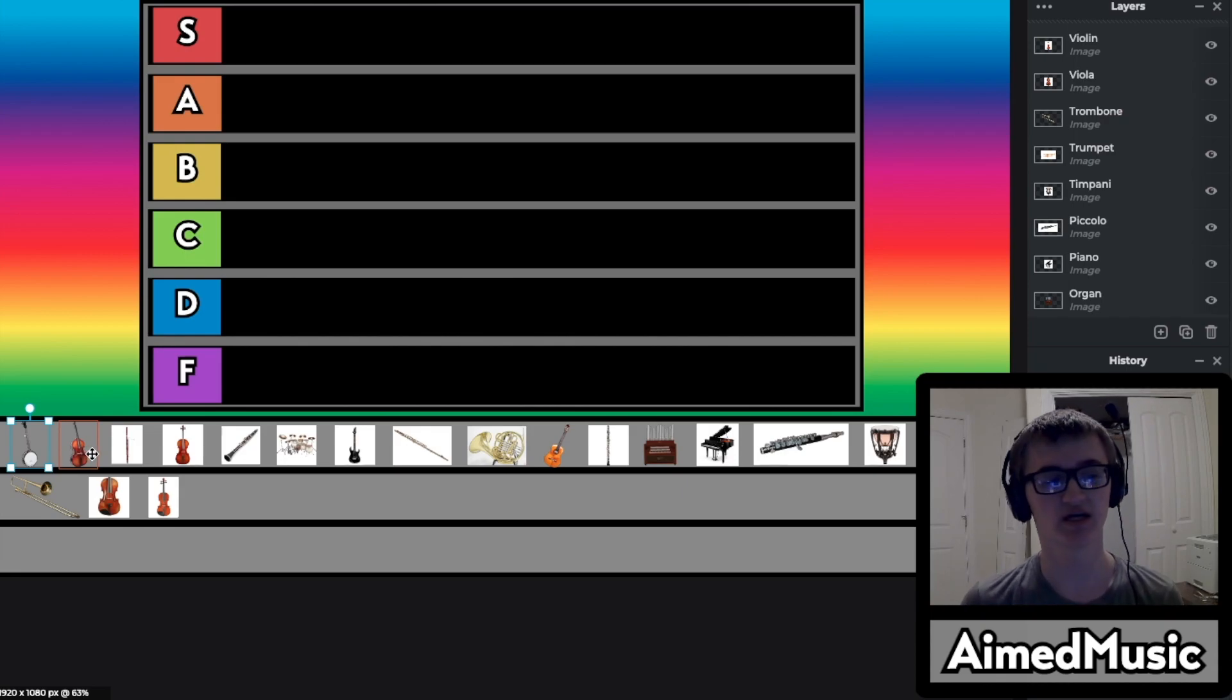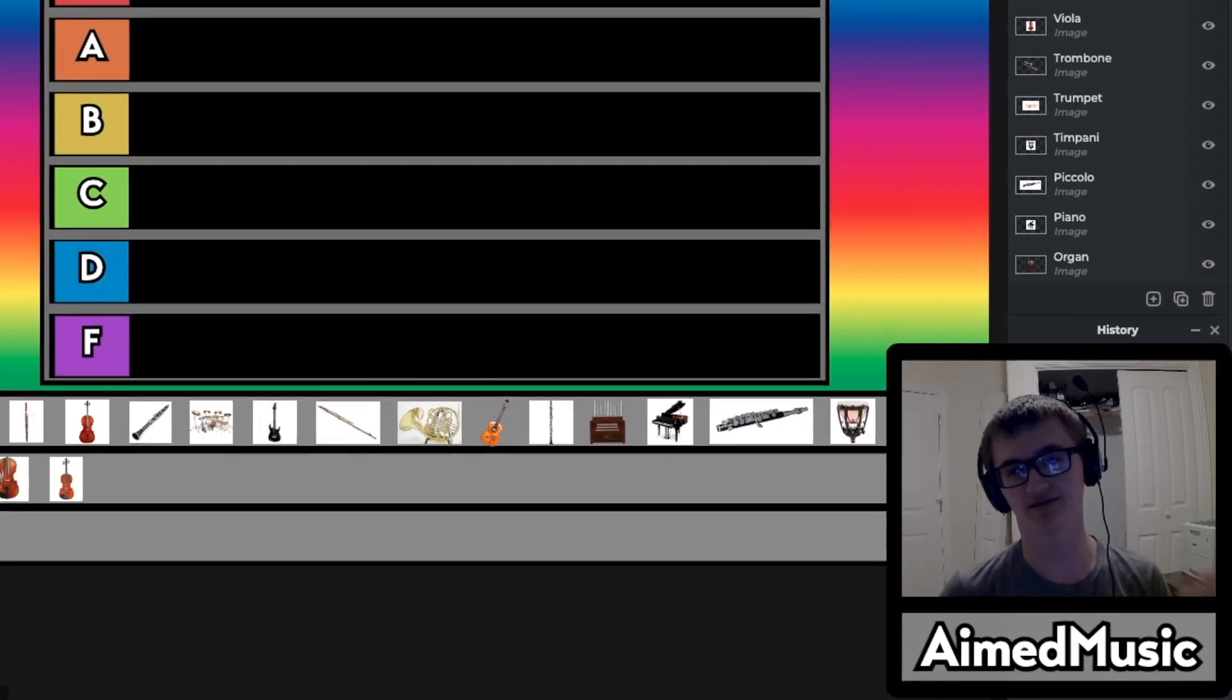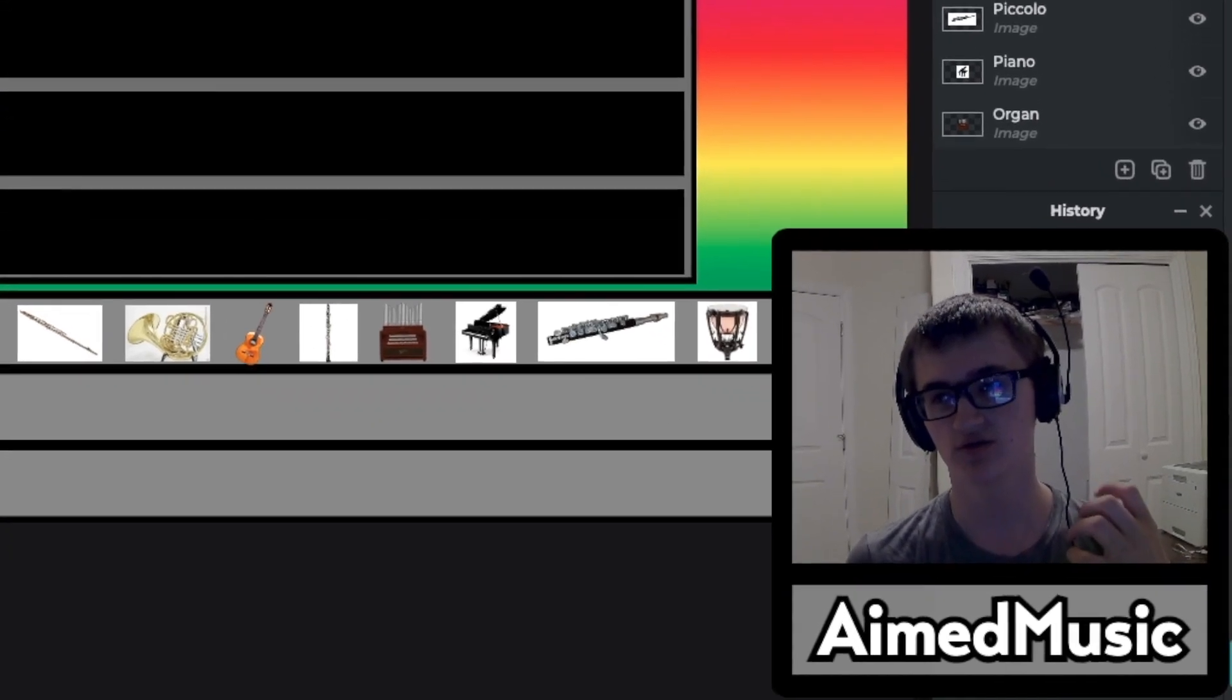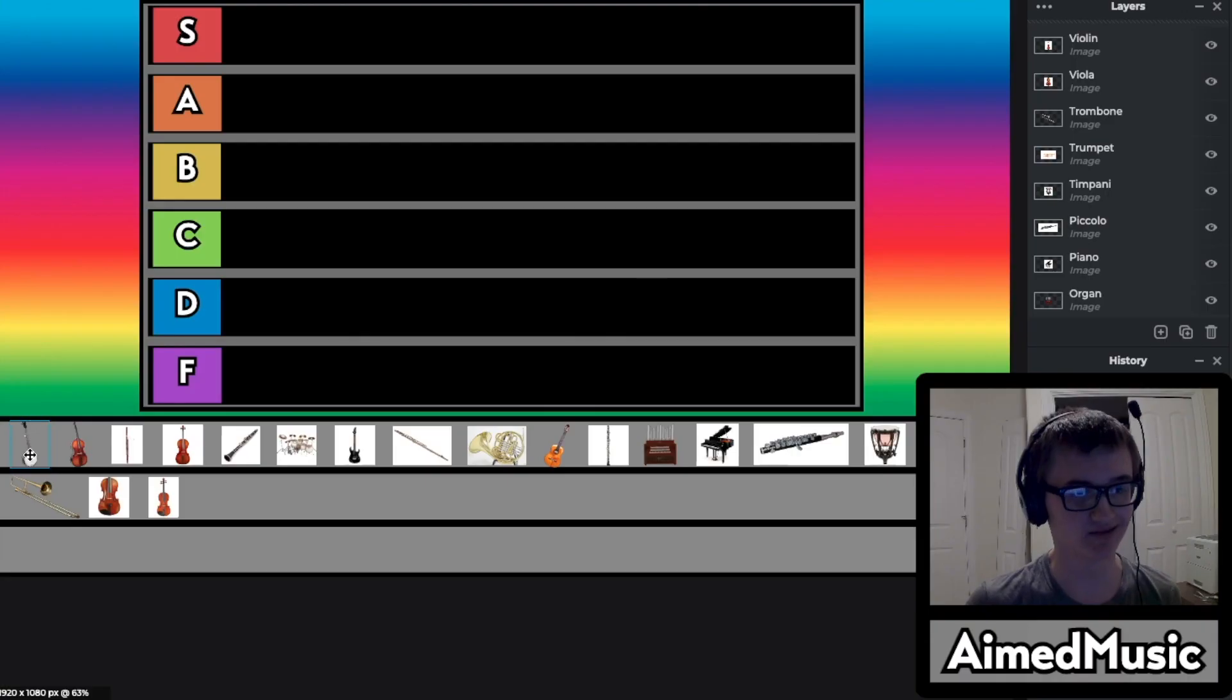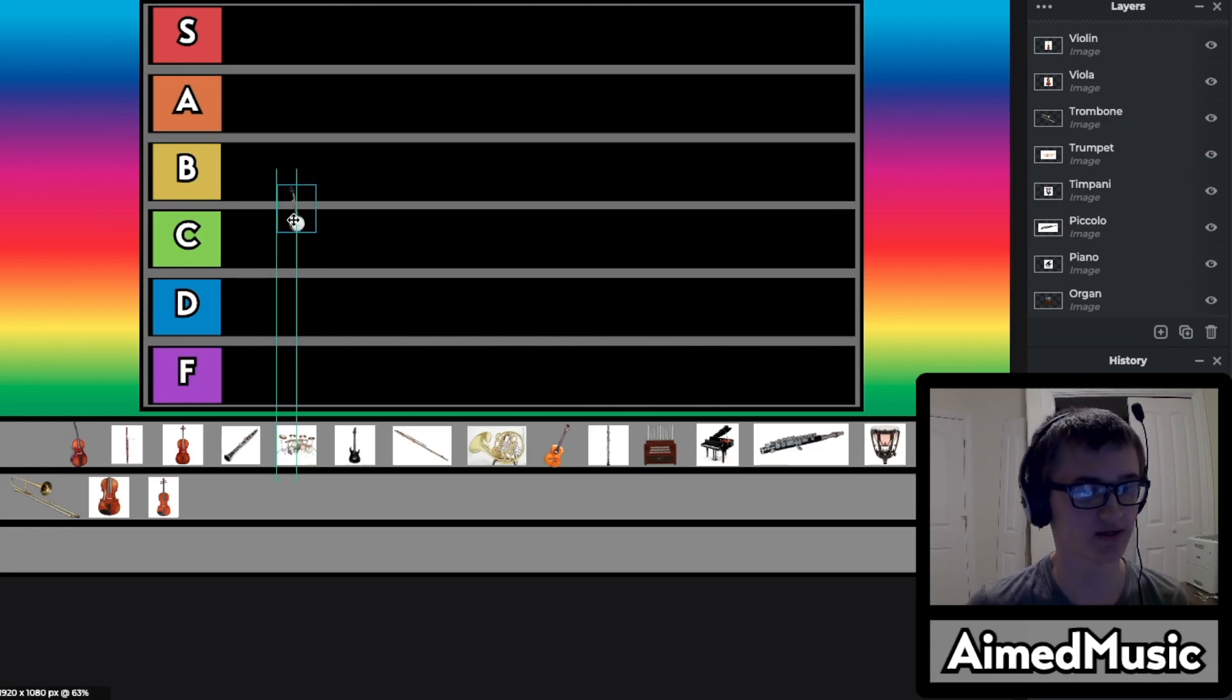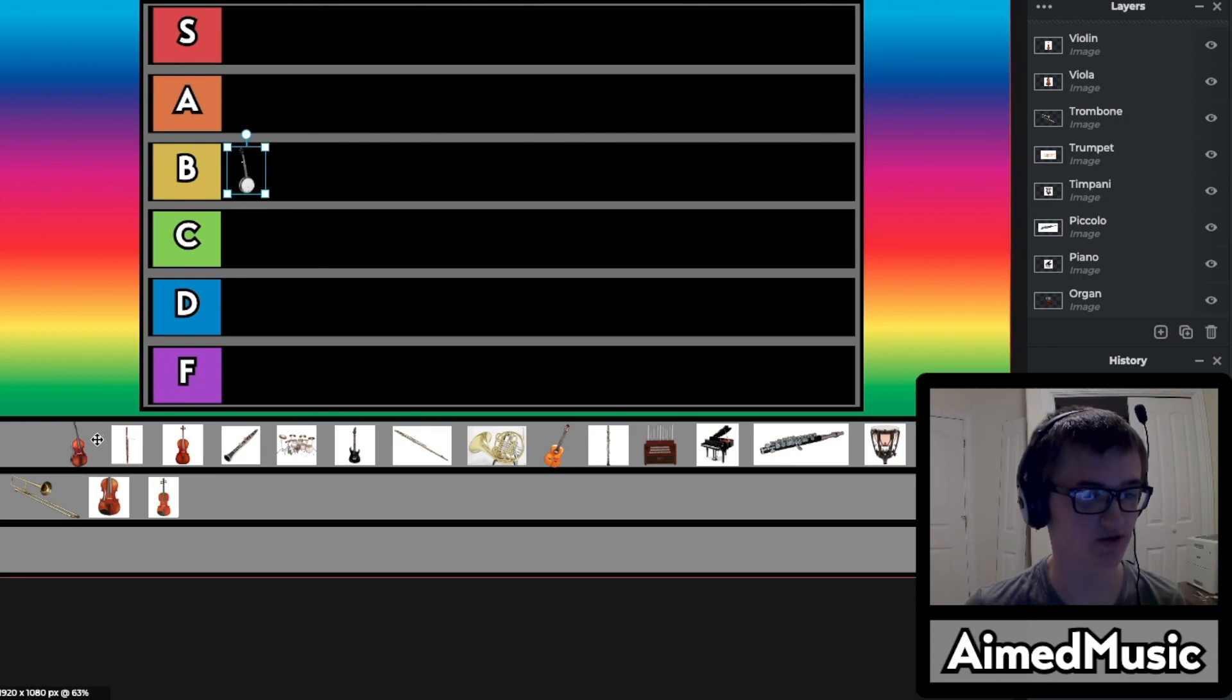So the first instrument on the list is the banjo. I really love the banjo, it has a nice country folk feel to the song. I wouldn't say I would die for it. Let's stick it in the B tier.